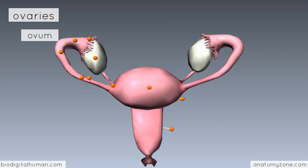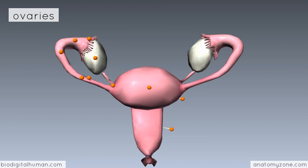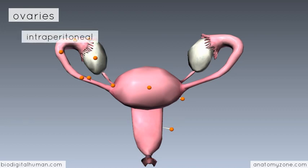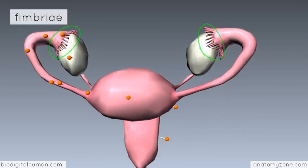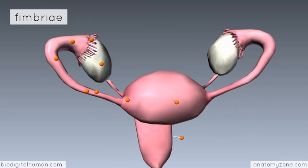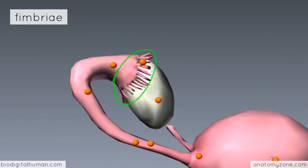The process of releasing the ovum from the ovary is known as ovulation. The ovaries are suspended in the peritoneal cavity by several ligaments. Importantly, the ovaries are intraperitoneal and release the egg into the peritoneal cavity. The fallopian tubes have finger-like projections distally, known as fimbriae. These fimbriae are responsible for wafting the egg released from the ovary into the tube.